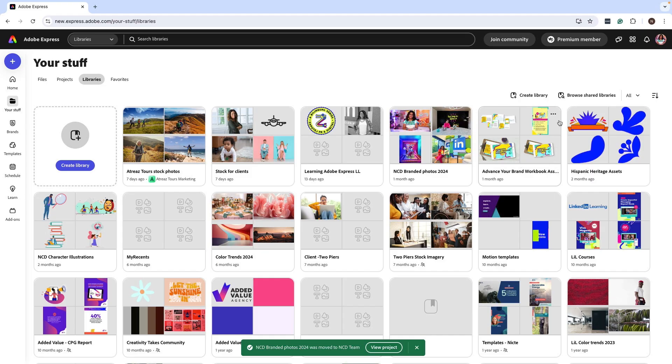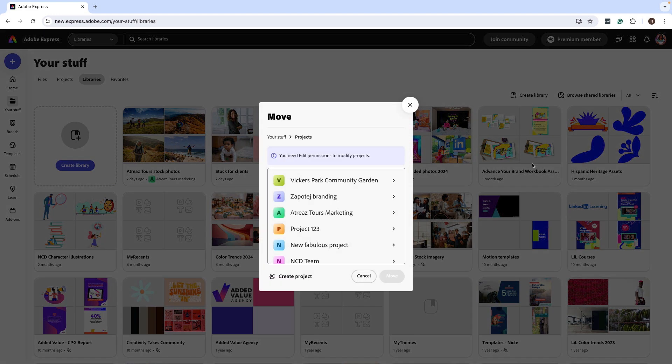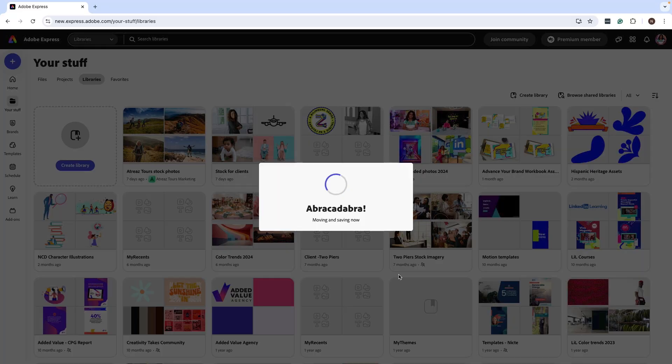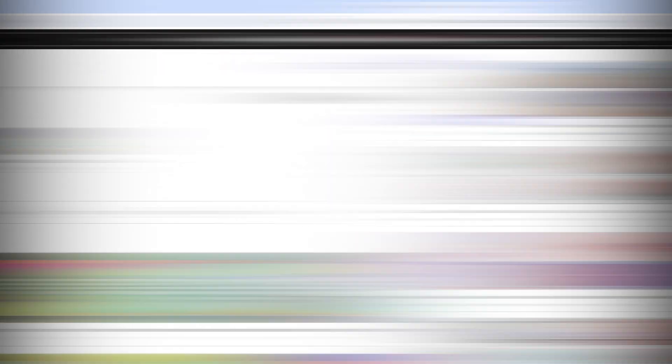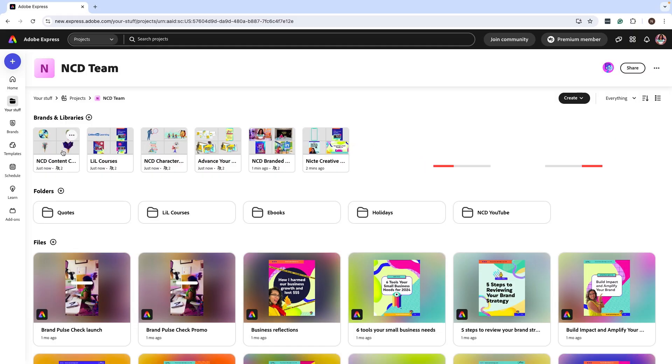And if you have several libraries, this is a great way to repeat the process and keep adding that to the project folder. Now inside my folder, you can see that I have my brand kit and several libraries attached to this.